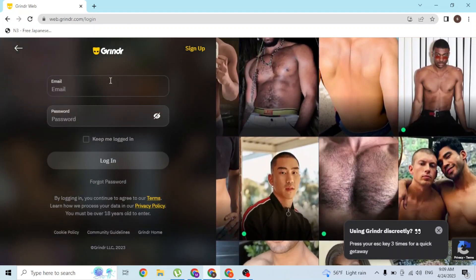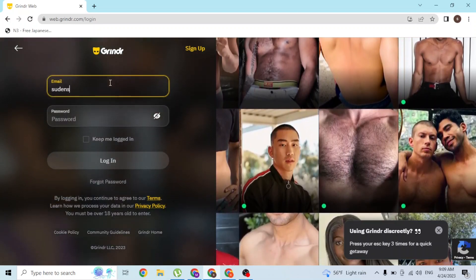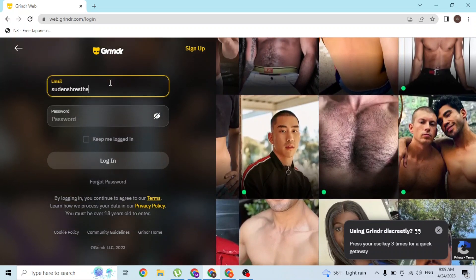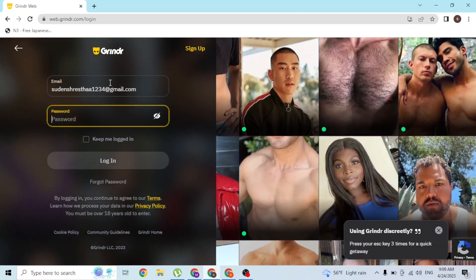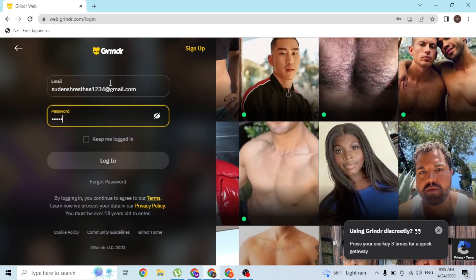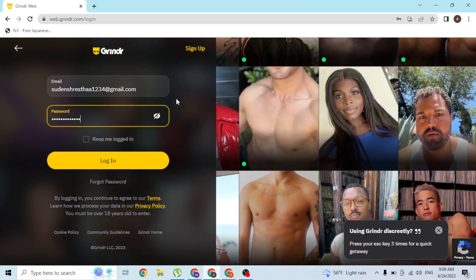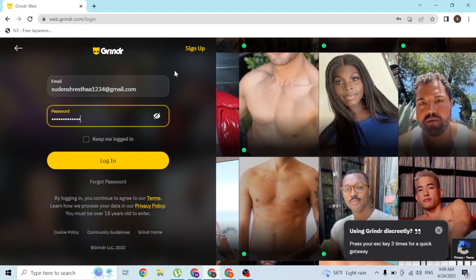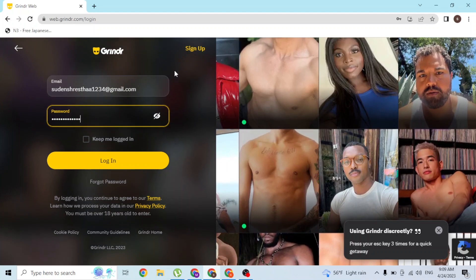Over here you'll be required to enter your email address like this and enter your password, with which you had registered an account on Grindr. But if you want to reset or retrieve your Grindr account's password...